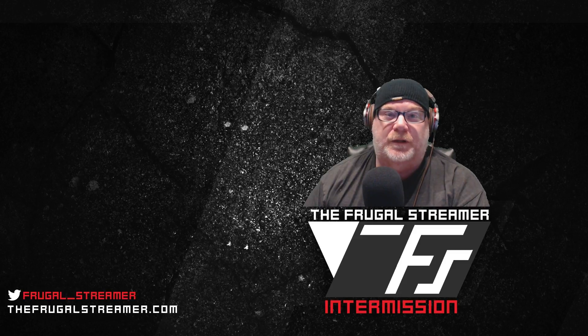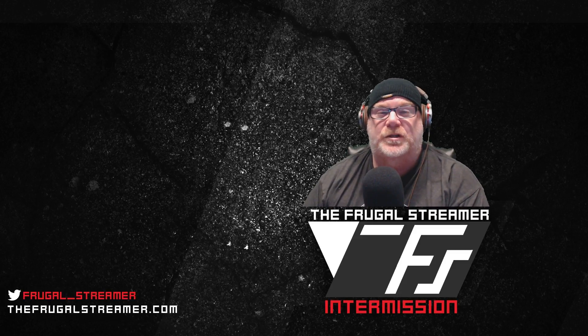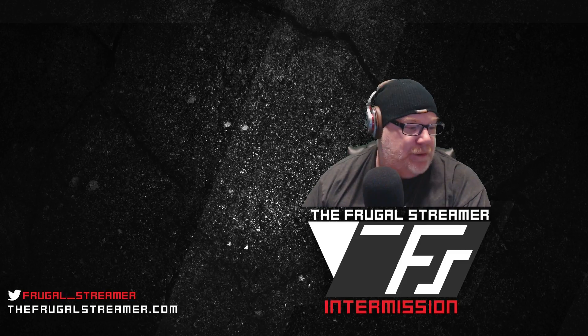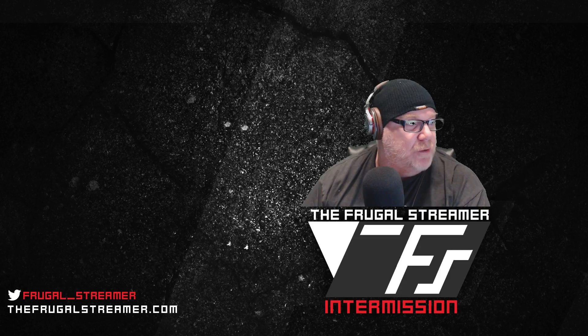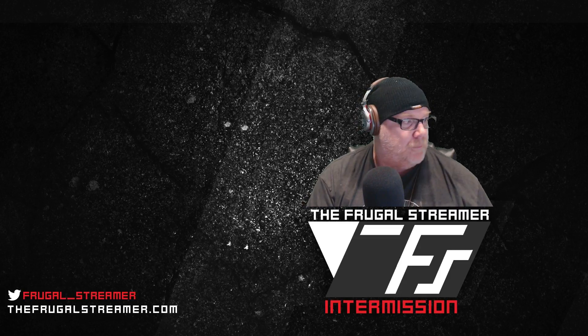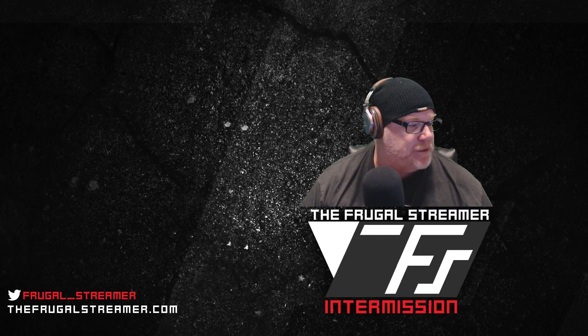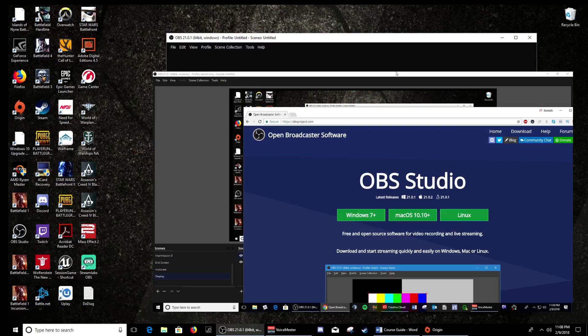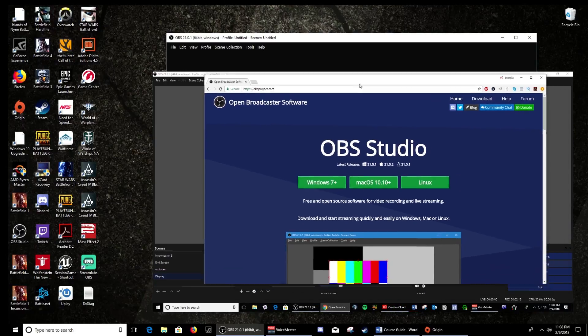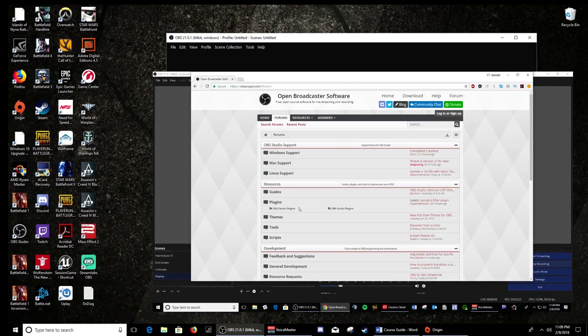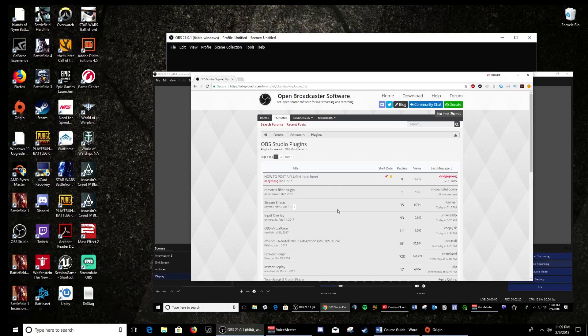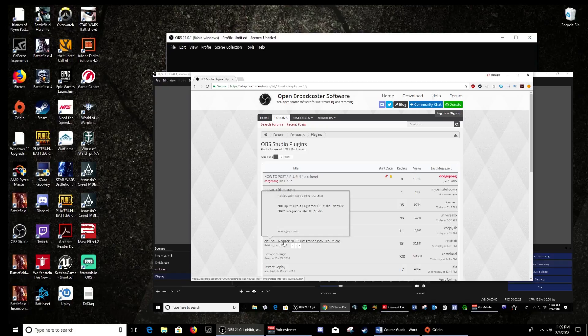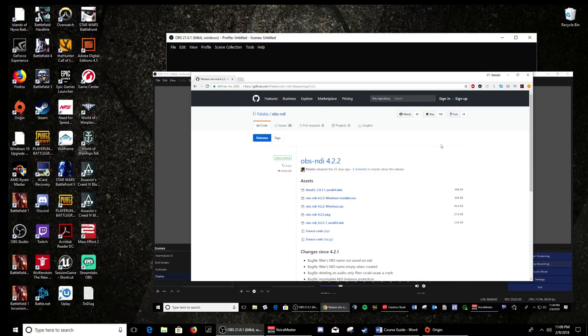So what you need to do, if you have OBS Studio installed, go to OBSproject.com. My display here. So go to OBSproject.com, go to the forum, go to OBS Studio plugins, and then look for this forum thread, OBS NDI NewTek NDI integration into OBS Studio. Click on that, then go to this red button, download now, that will take you to the GitHub site.